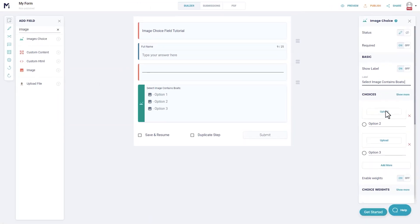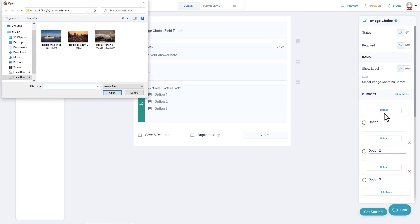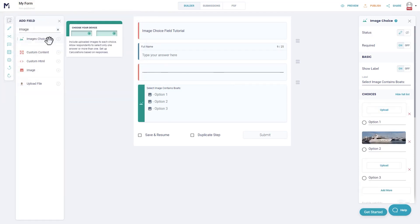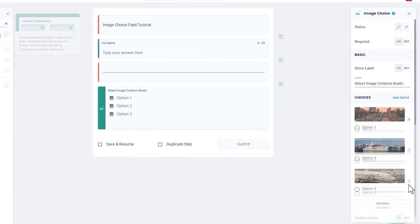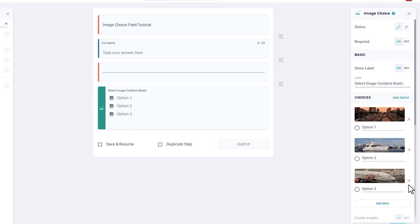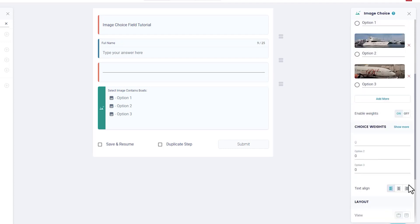Choices: Click on each upload button to select an image from your device to add to a choice. You can also edit the text that appears with each image option. If you don't want any text, just delete the placeholder text here.